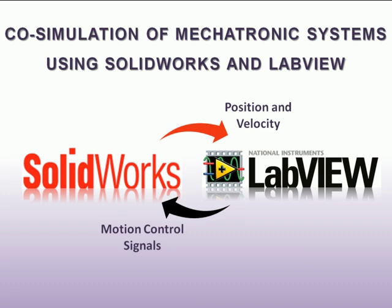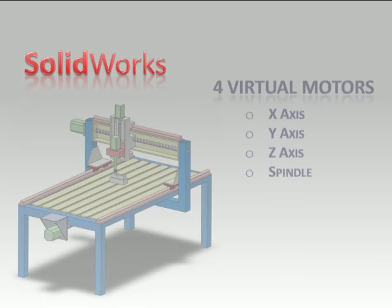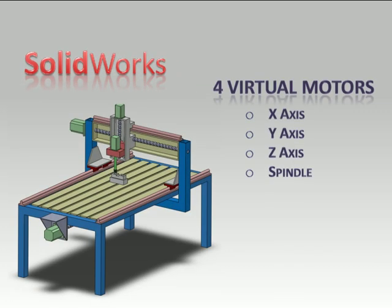Now concerning SOLIDWORKS we need a SOLIDWORKS assembly that will perform the desired movements. So I've constructed a rather simple 3D model of a three-axis numerically controlled milling machine and in a motion study in SOLIDWORKS I've added four virtual motors, one for each of the X, Y and Z axis and one for the spindle.